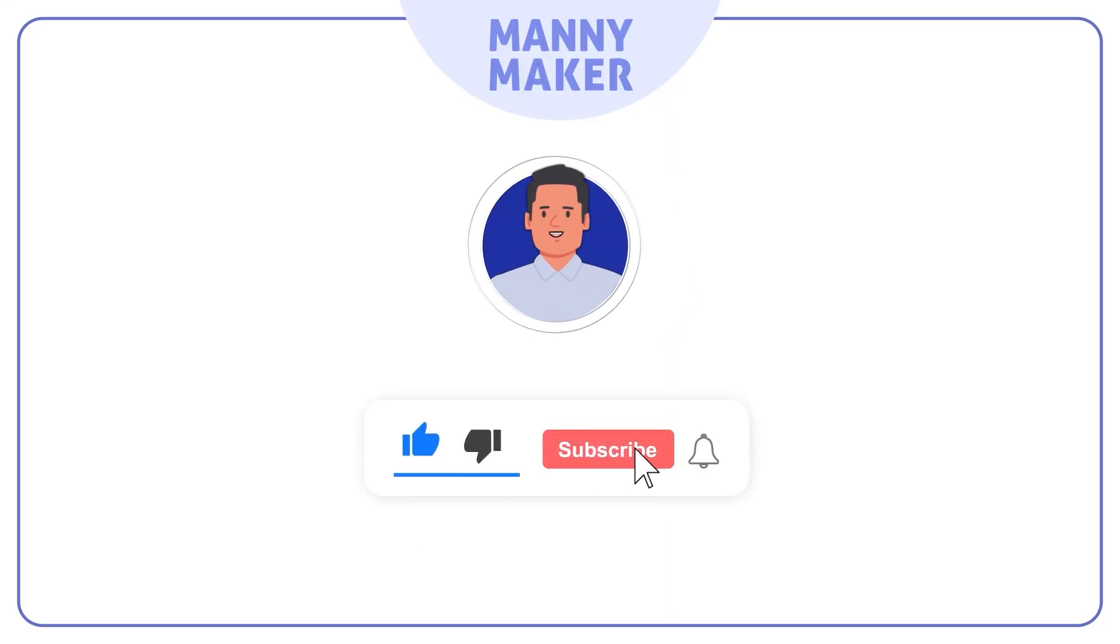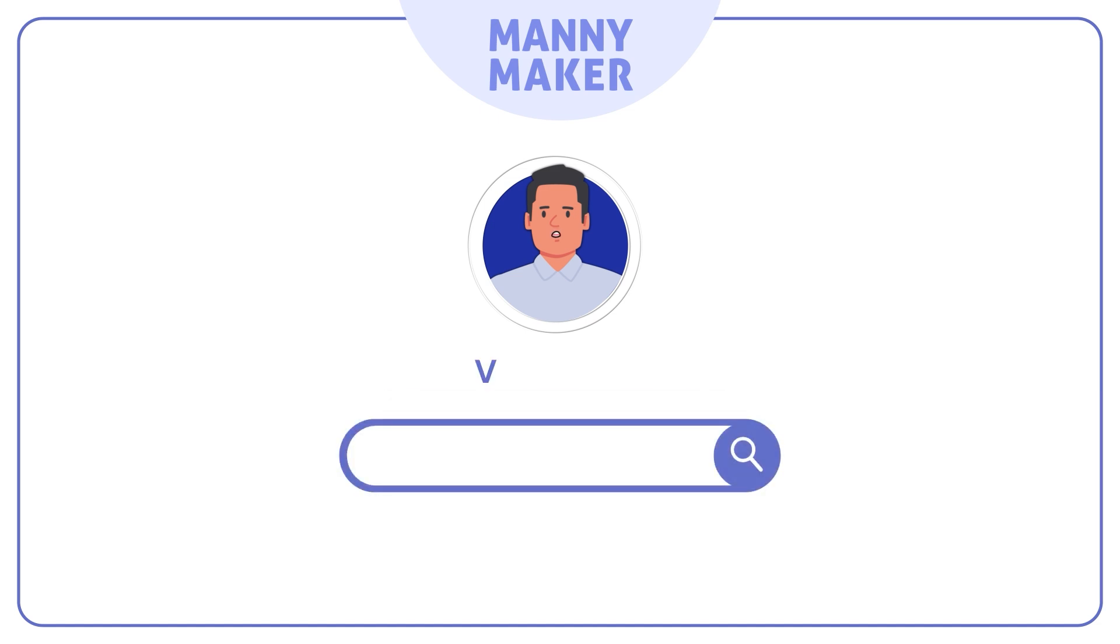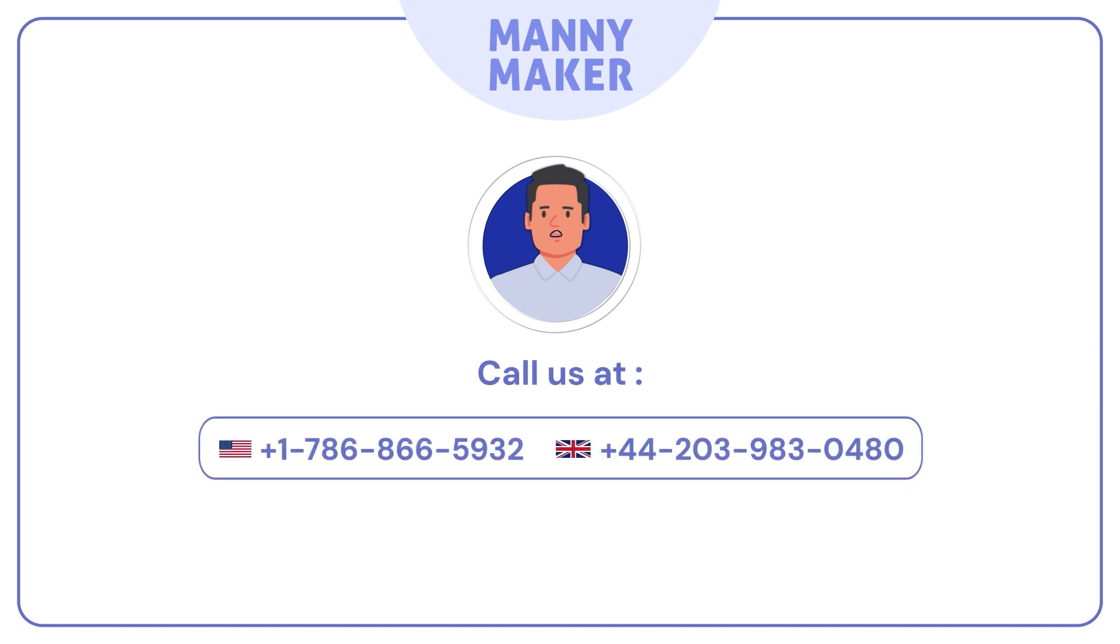Leave a like and subscribe if we helped resolve your issue. Drop a comment below for more such videos and DIY ideas, or visit us at www.mannymaker.com. Or call us at 1-786-866-5932 or 44-203-983-0480.